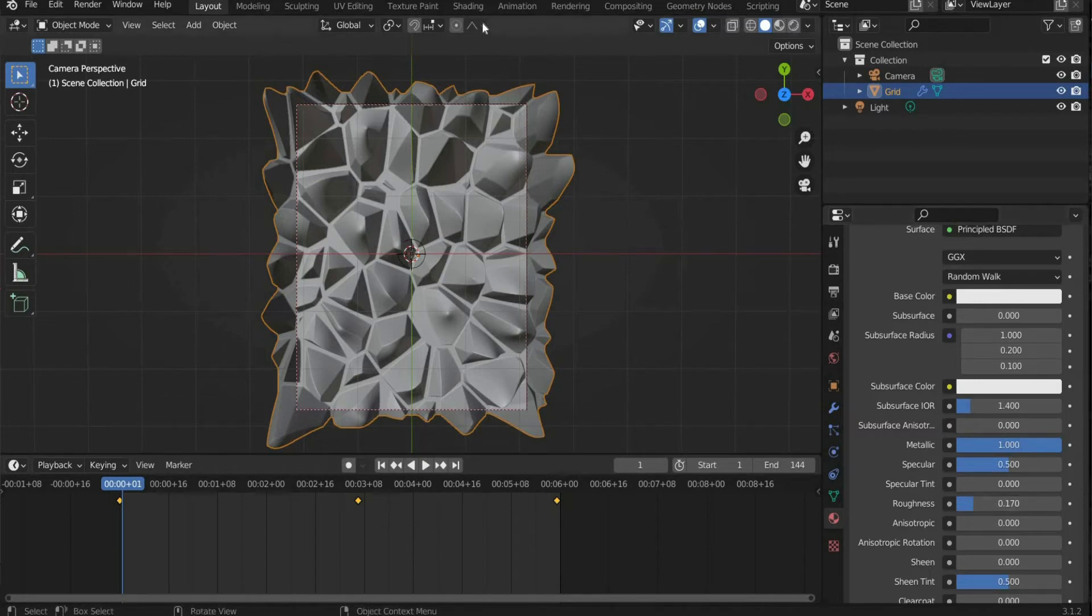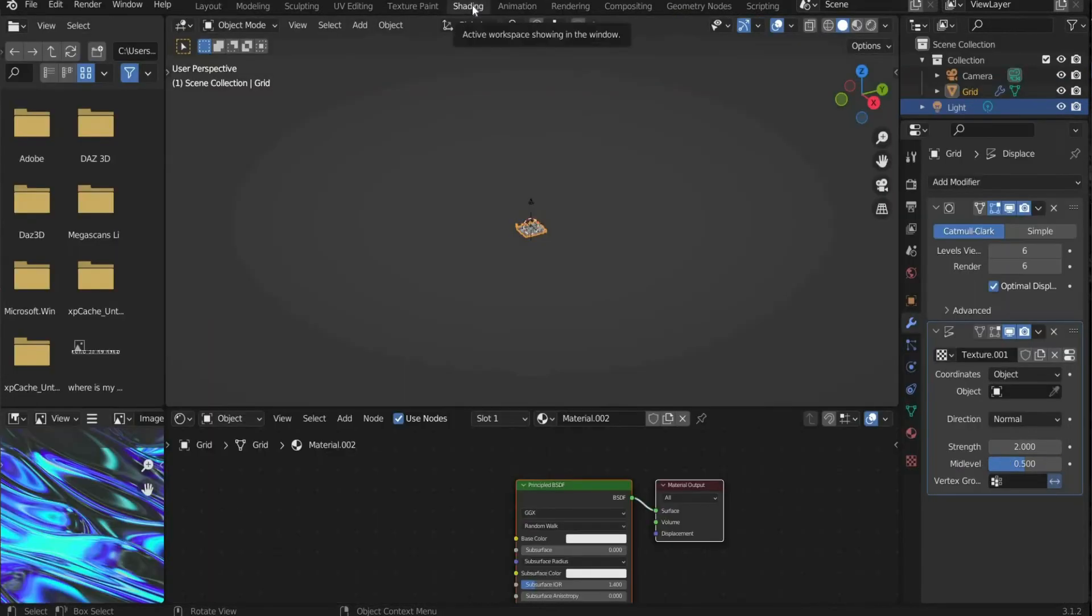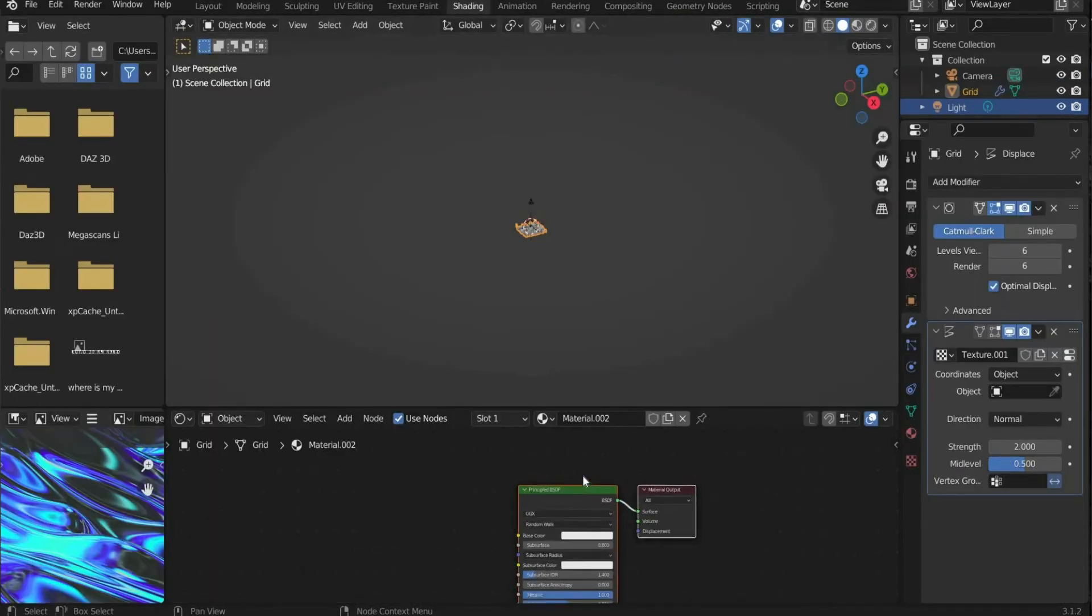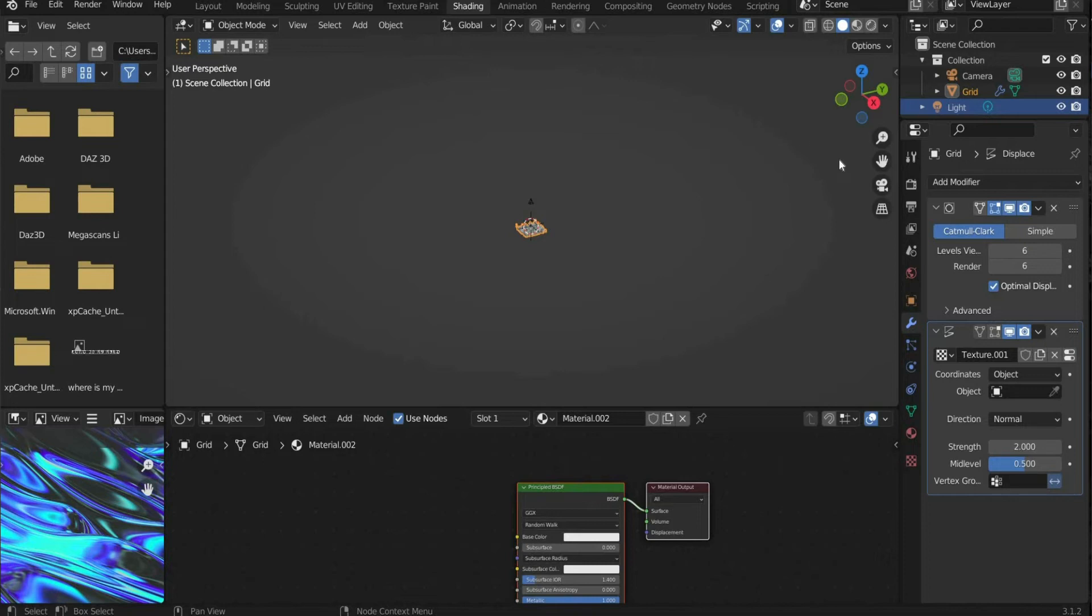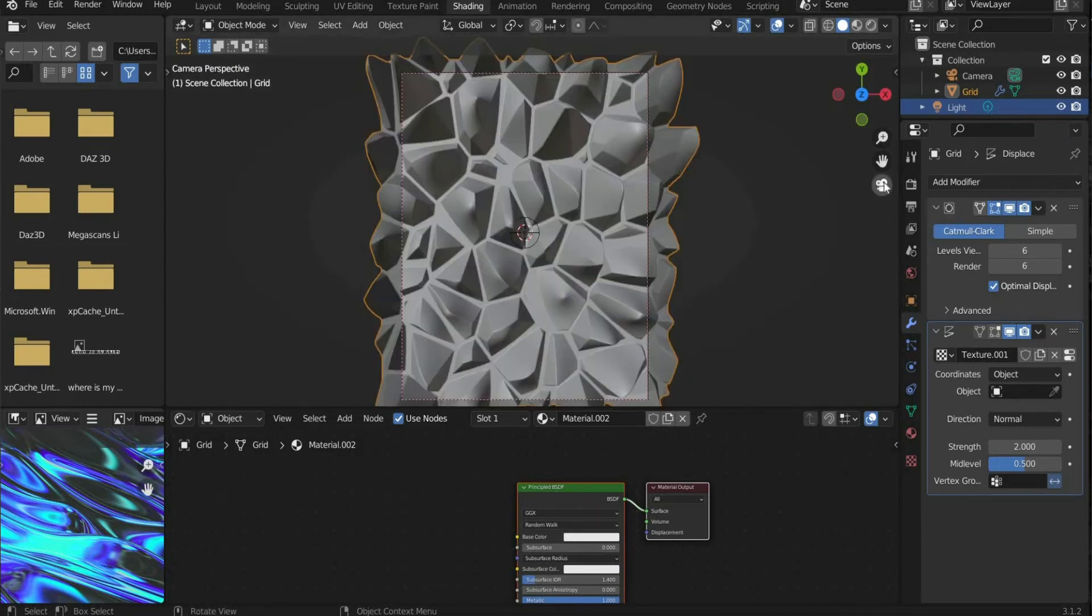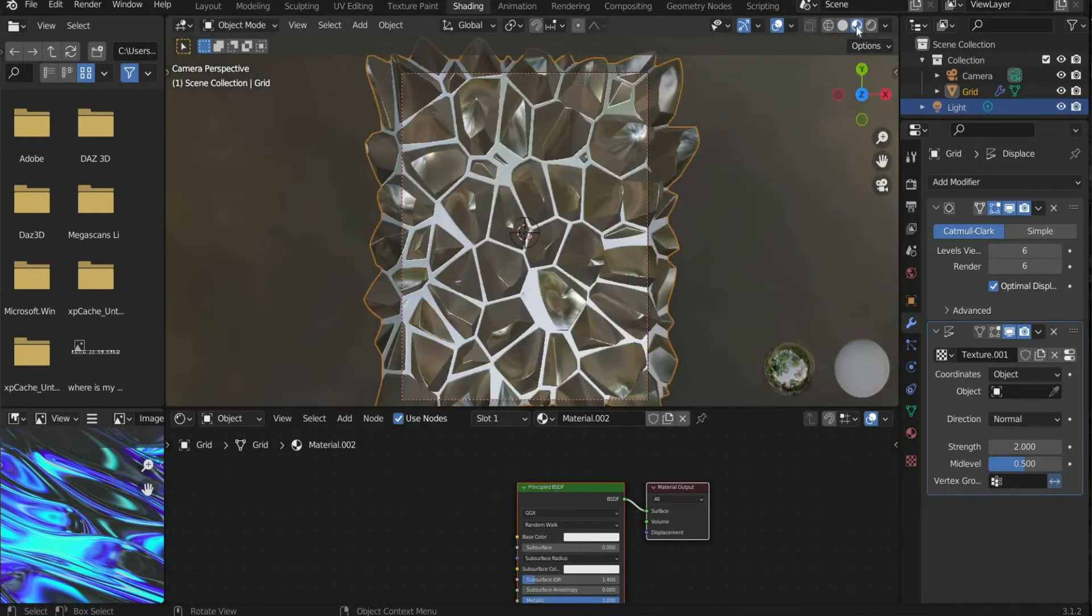At the top of the bar we select shading. Then we press on the camera again to get our old perspective. In the top right corner change the viewport shading.